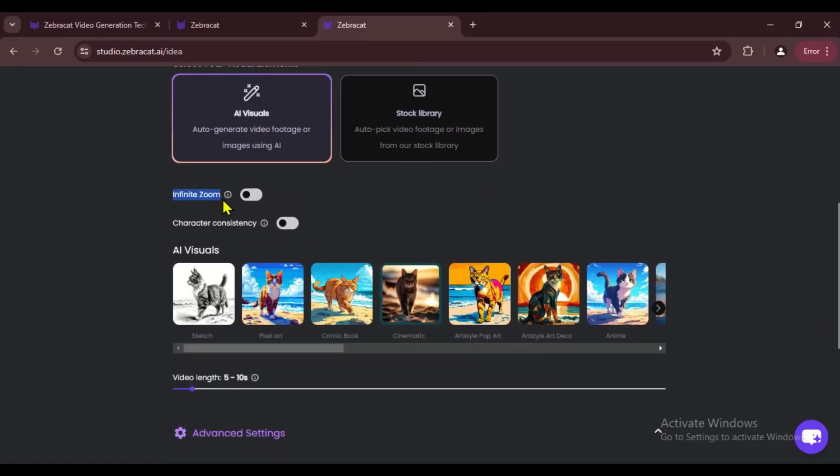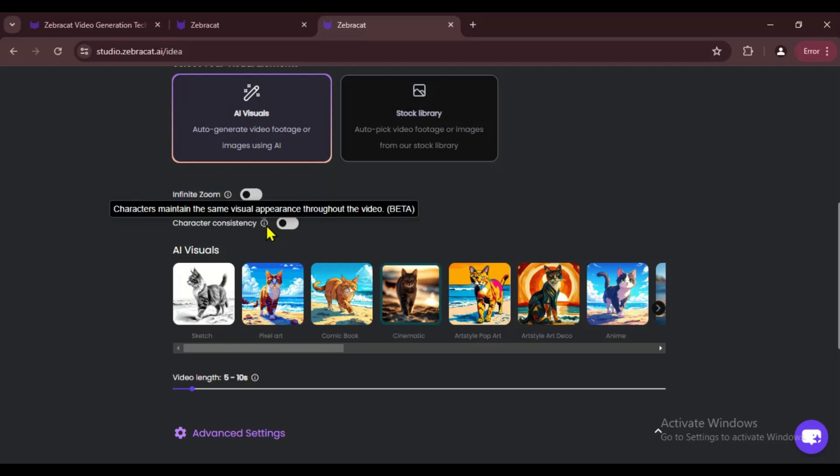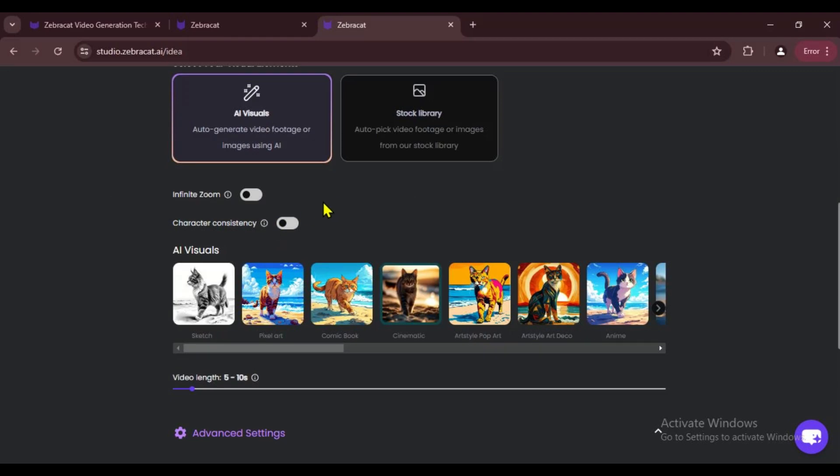Next, we've got two more cool options. If you want to make a loop video like the one I showed you, turn on the first option Infinite Zoom. If you want a video with a consistent character, pick the second option Consistent Character. Both options are super useful. First, we'll try making a video with Infinite Zoom, and then we'll try Consistent Character.